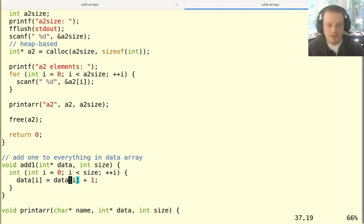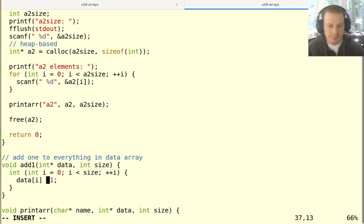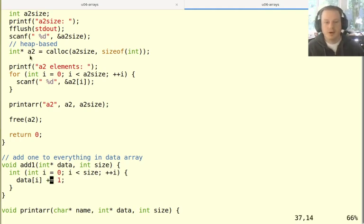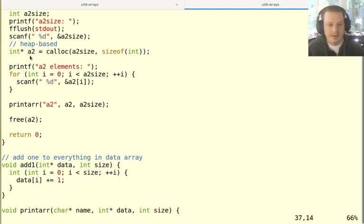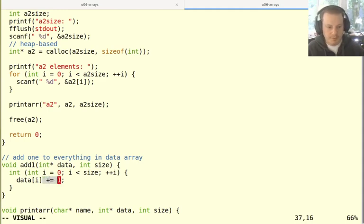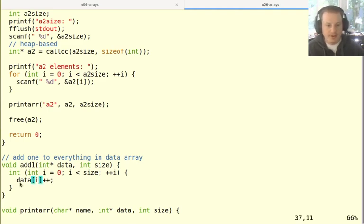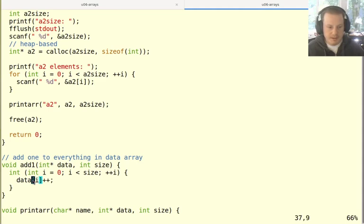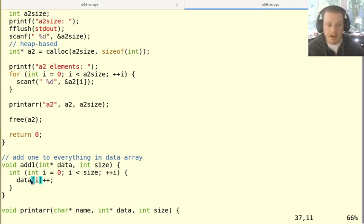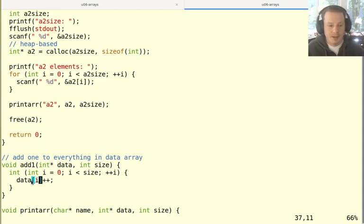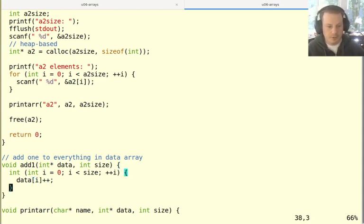So we could say equals data[i] plus one, that would work. But we can also use these other syntaxes that we know about. So we can say like plus equals one, that also works. And we can also do the very short, like data[i] plus plus. Because remember data[i], you can treat that now like any other int variable. And because technically, the square brackets is a separate operator, but it's an operator with a very high precedence. So things like this actually work the way you would expect them to.